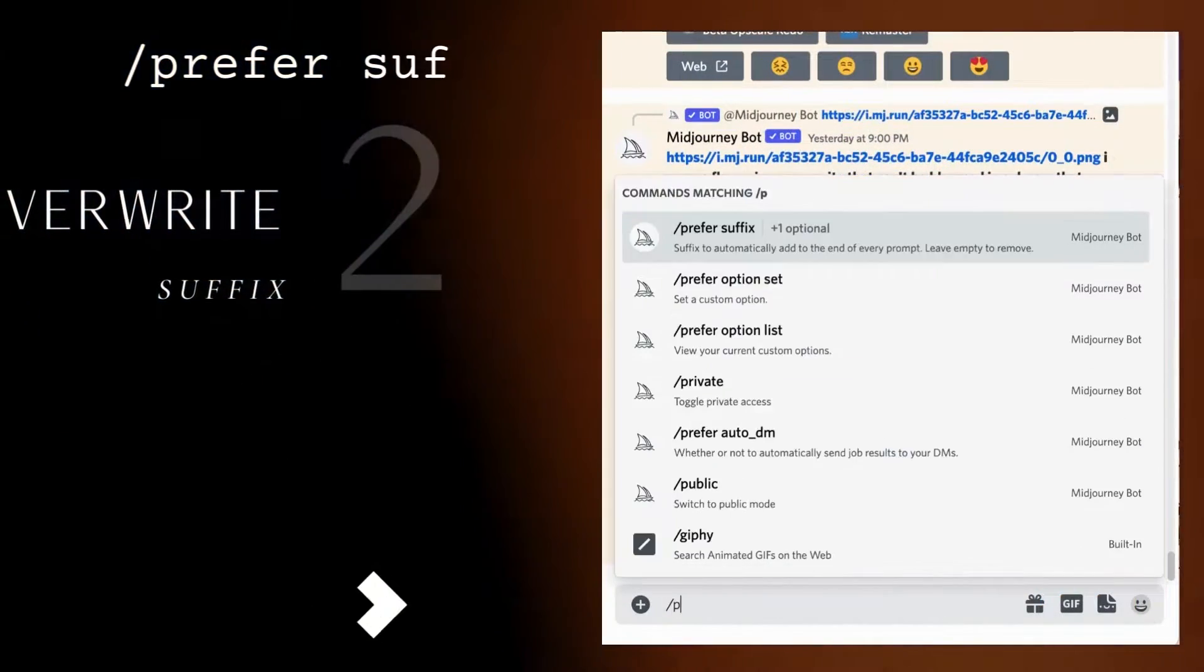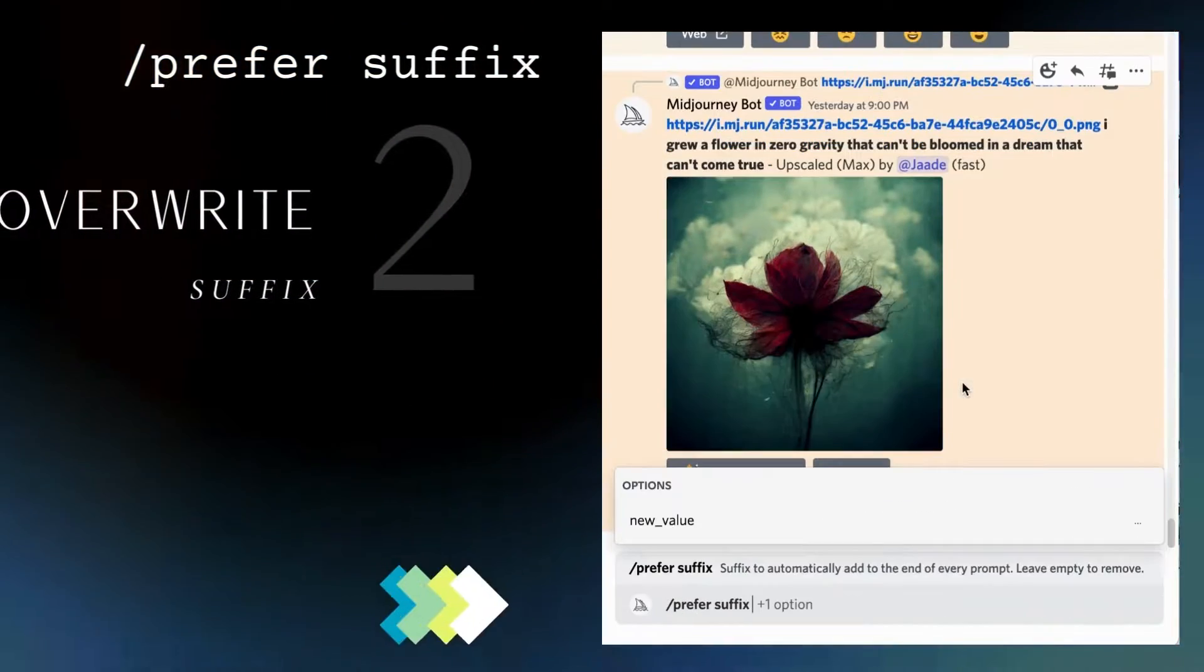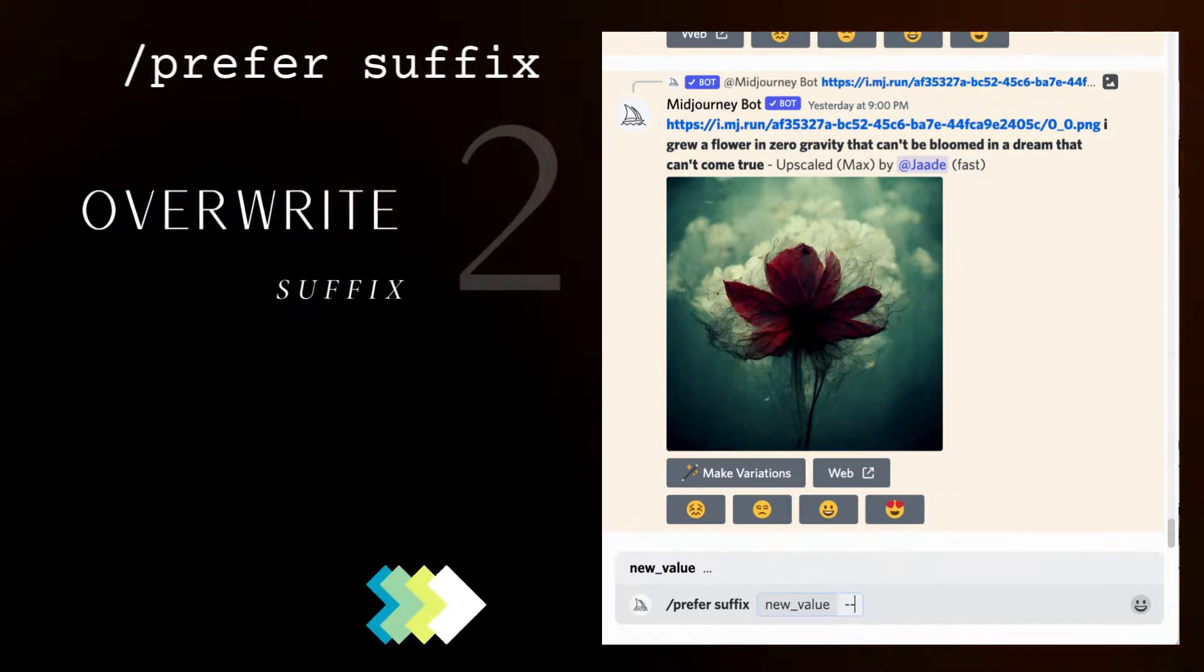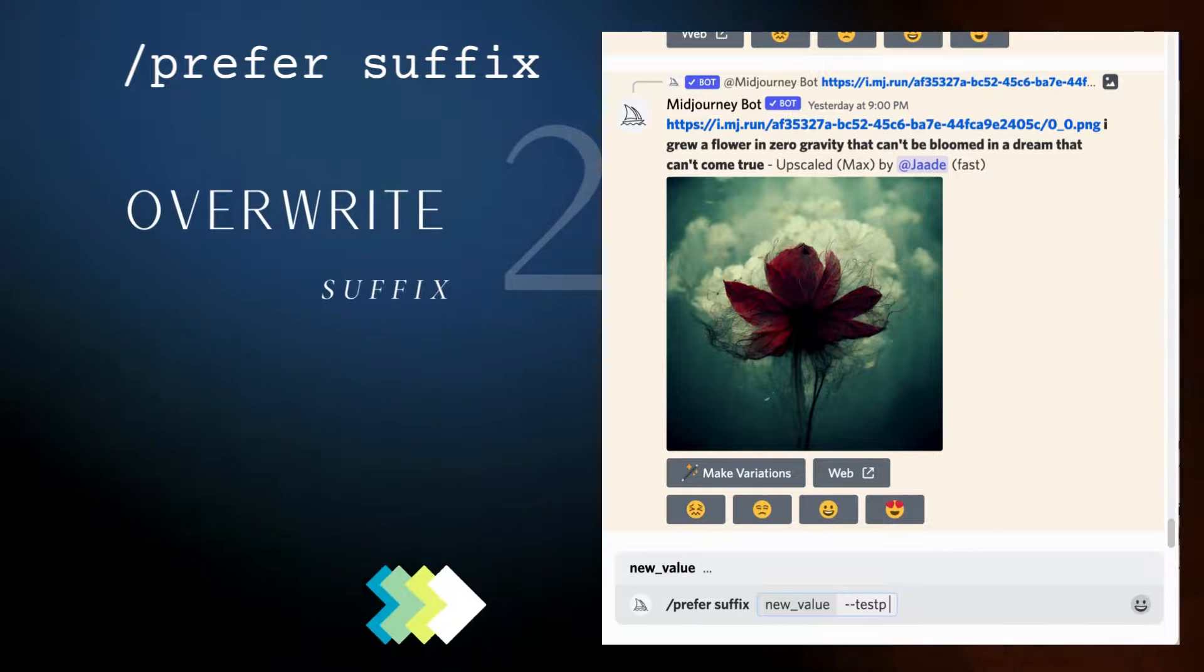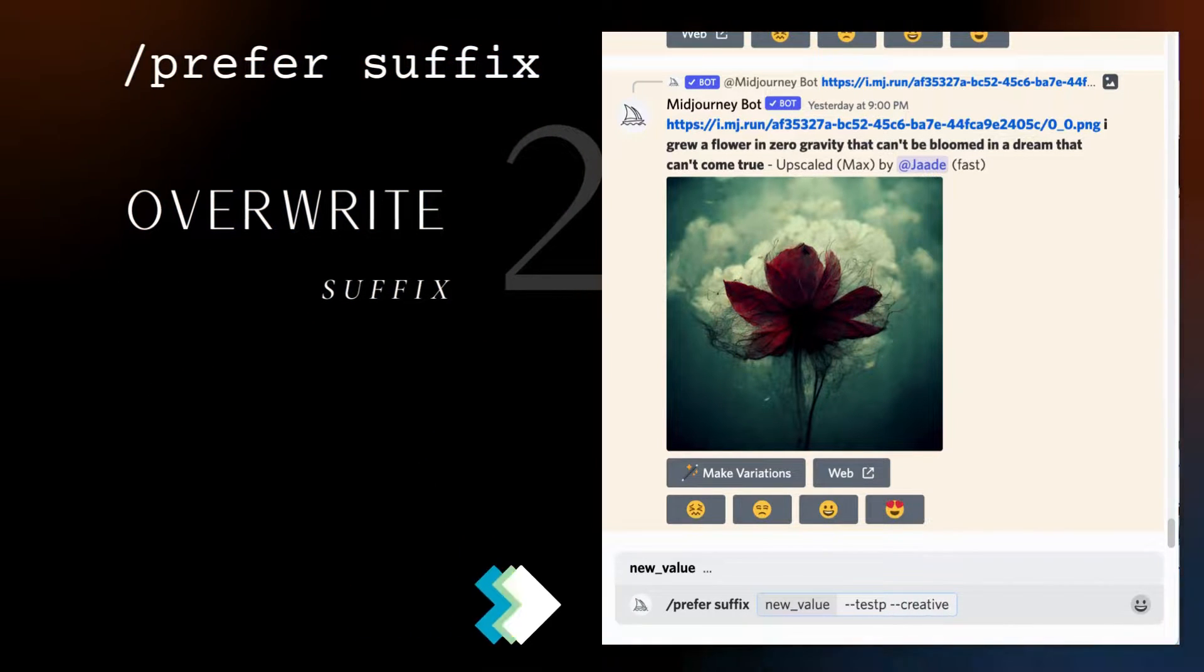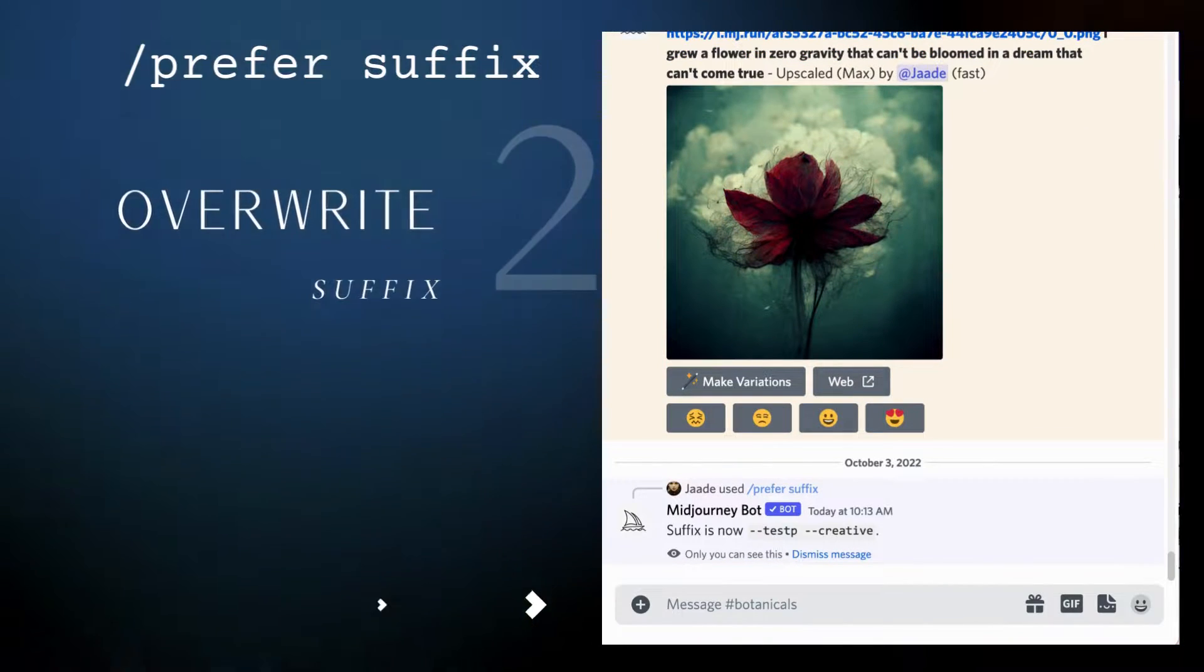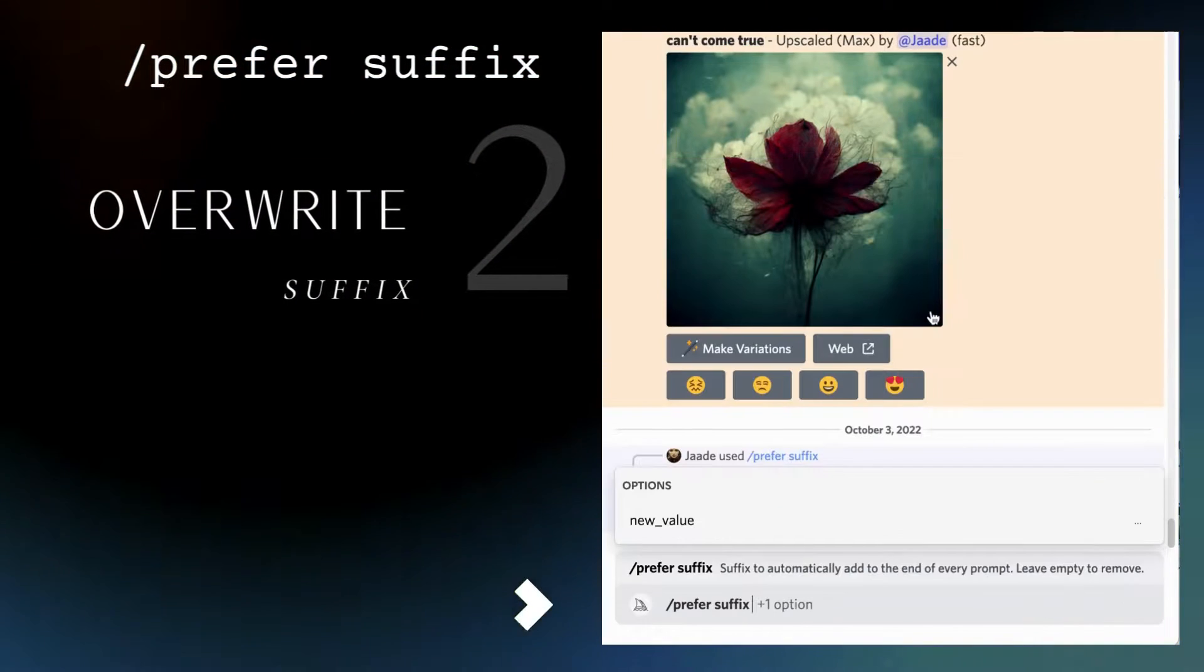You can only have one suffix at a time, but you can easily change it. Adding a new prefer suffix overwrites your old one. To remove the suffix entirely, type slash prefer suffix and click enter or return without typing a new value.